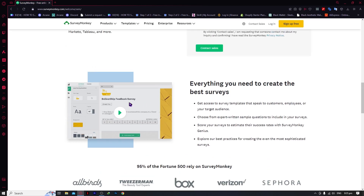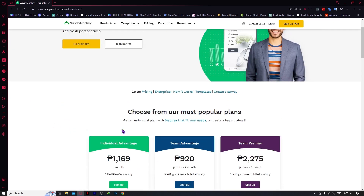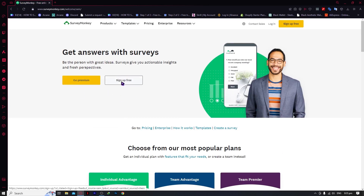You can do this right here and you can also watch their intro video if you want to get a better idea of what SurveyMonkey is. Now let's sign in — but if you don't have an account, you can sign up for free by clicking on it right here.